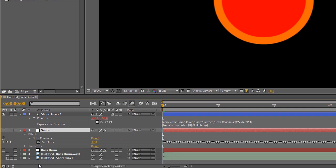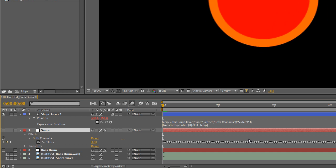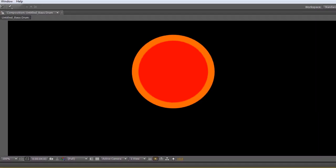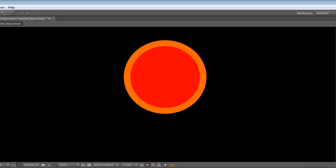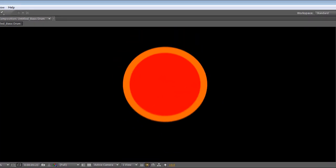We'll turn the bass drum back on again so we can hear it. And once we've run the preview, you'll be able to see both aspects being affected by the audio.